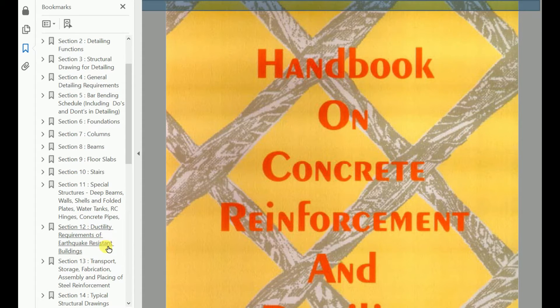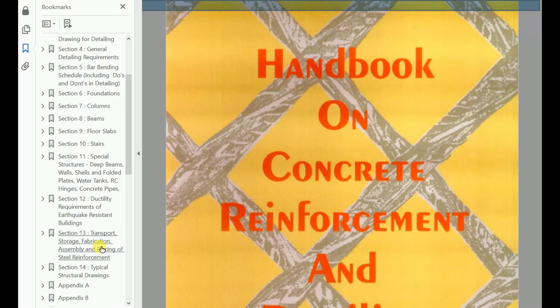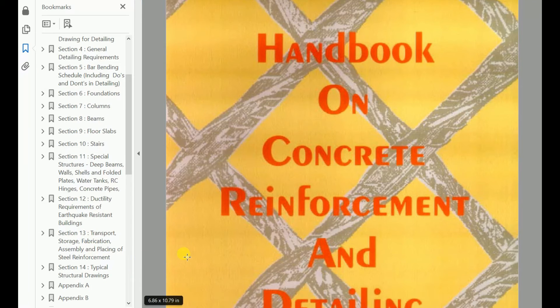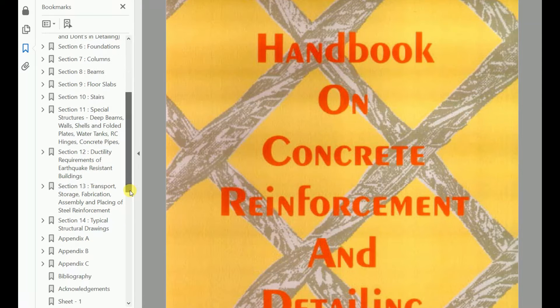Section 12 is for ductility requirements of earthquake resistant buildings. Section 13 is for transport, storage, fabrication, assembly and placing of steel reinforcement. Section 14 is for typical structural drawings.